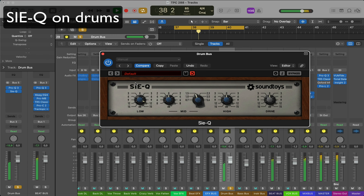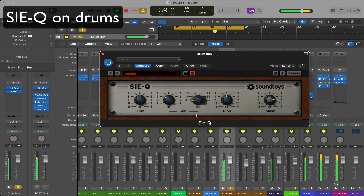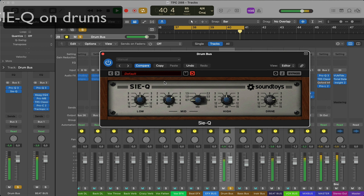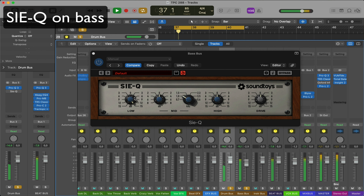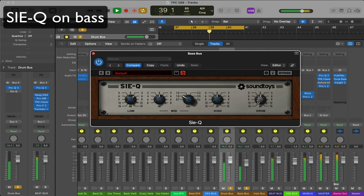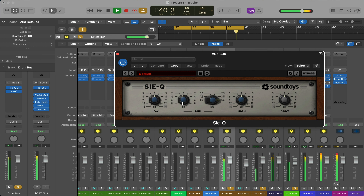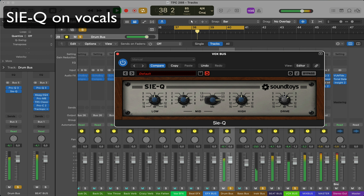Here are a couple of examples where I use the Sie-Q EQ. And do you have a favorite go-to EQ? Let me know in the comments.